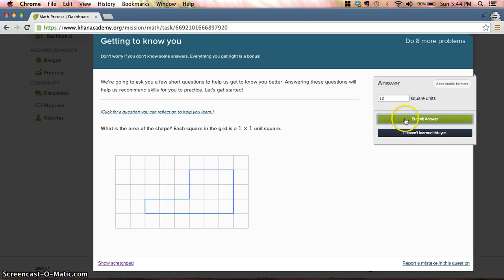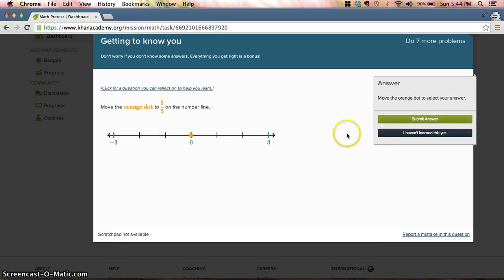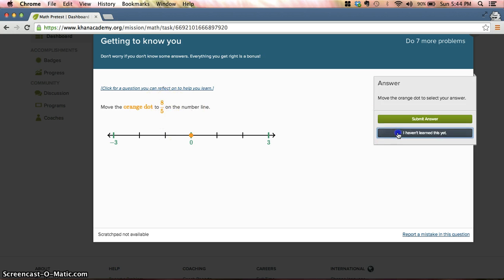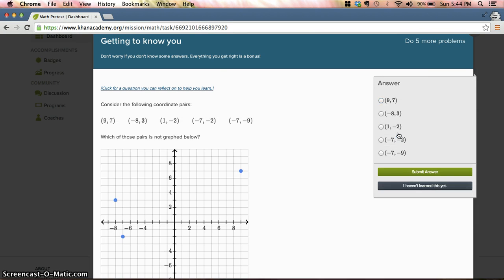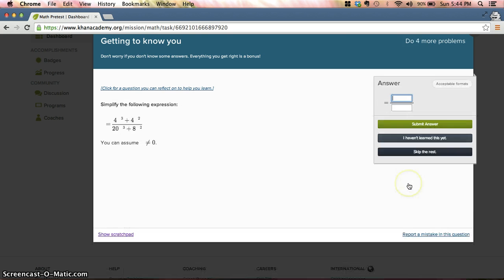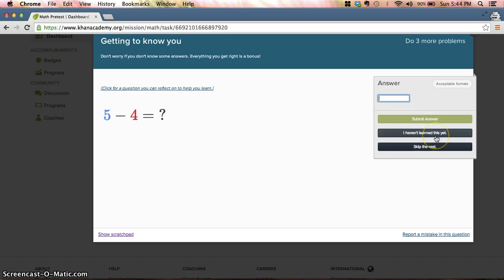I see 12 squares, okay. I'm going to move the orange dot. Oh well, that's fractions, I haven't learned that yet. Square roots, not something I've covered in Math 10. Graphing, nope. Whoa, haven't seen that one. Oh hey, all right, that one I got.